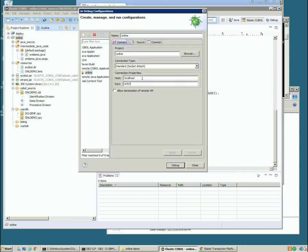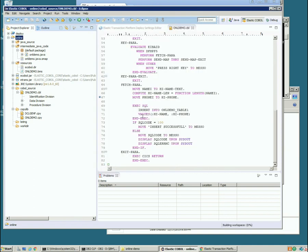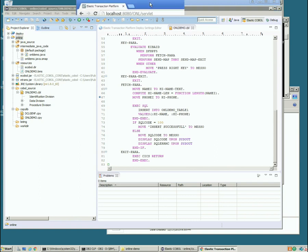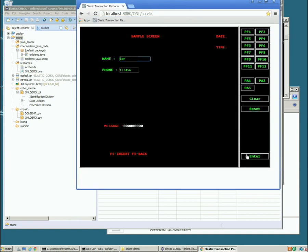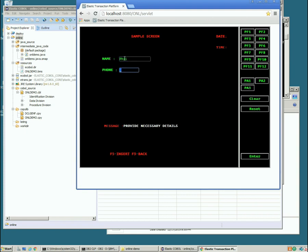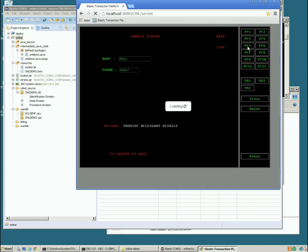It's going to connect to port 8787. So we'll just click debug. And that's going to connect to Wildfly and get ready to receive information from us. So let's give this a reset. Okay. We'll create a new one. We'll call the record 34567. PF5.